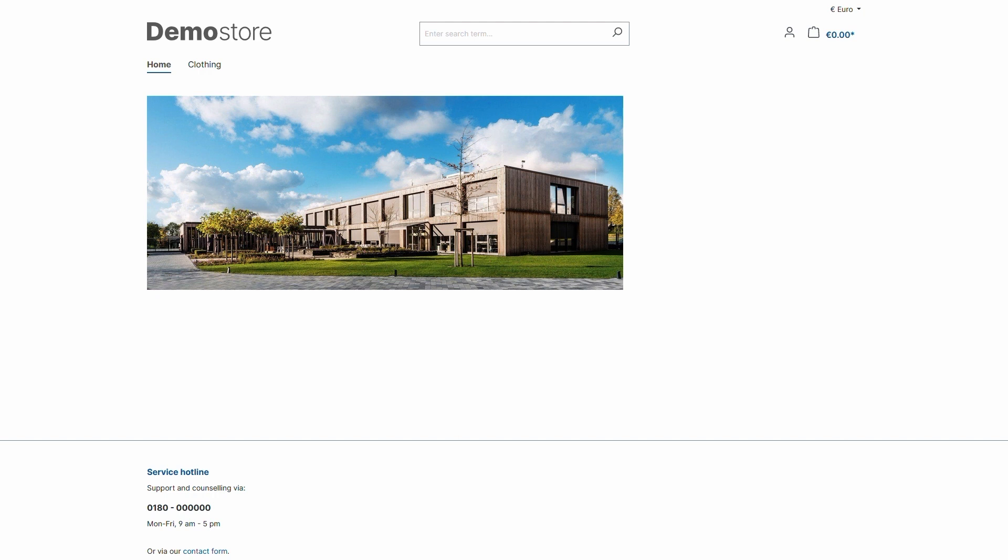As luck would have it, we have an Austrian test customer who signed up in our store. Let's login as that one.